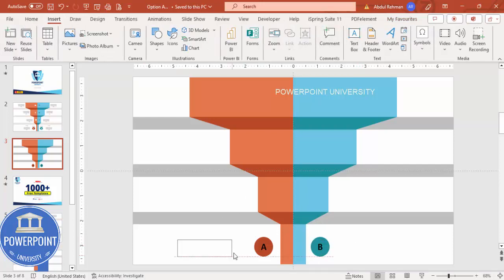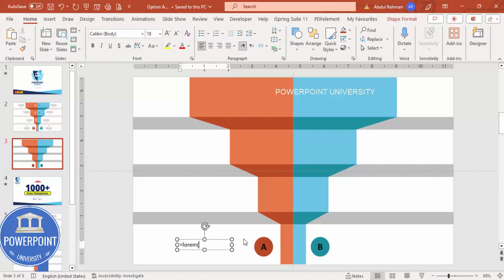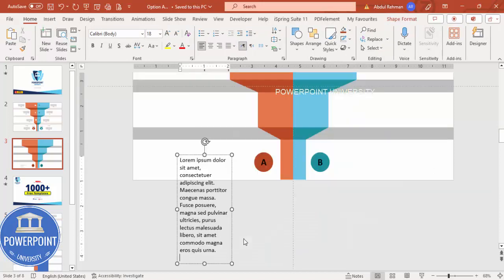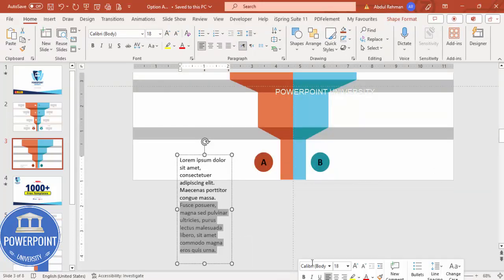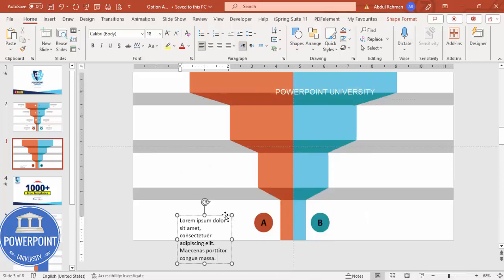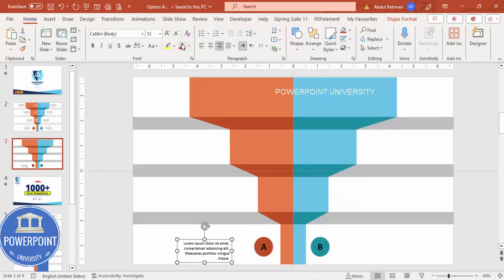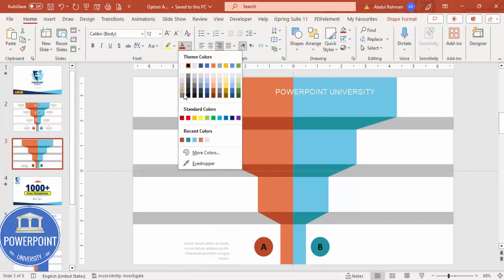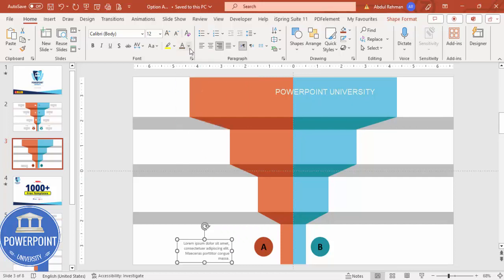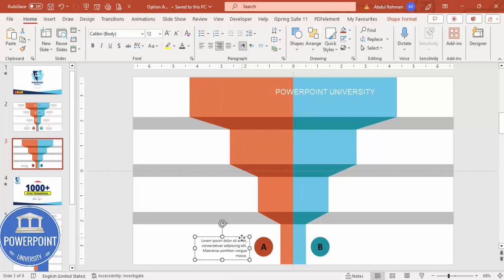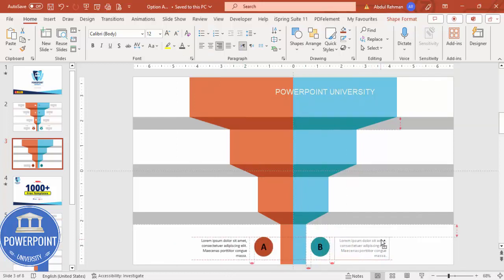Add text by going to Insert > Text Box, type =LOREM(1) to generate placeholder text, then delete the excess. Set right-align, reduce the font size, and set the font color to gray or a darker gray. Add it here, then hold Ctrl+Shift to drag a copy to the other side and set it to left-align.